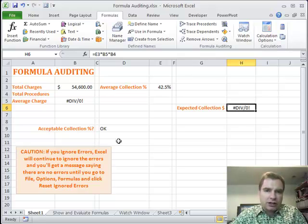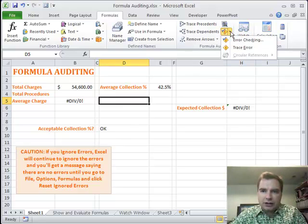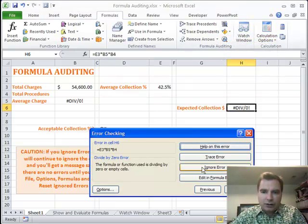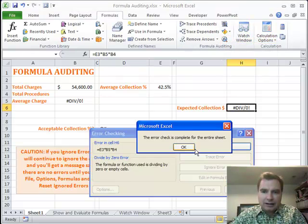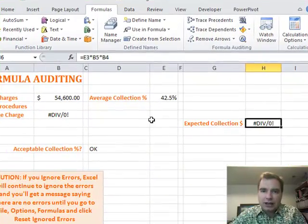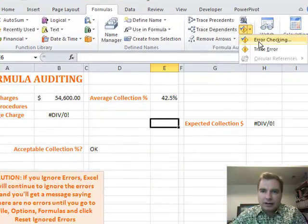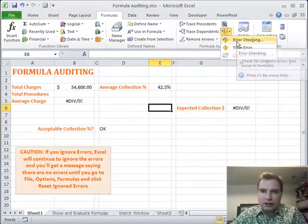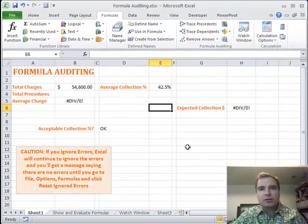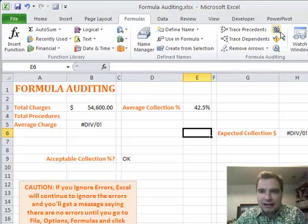Look at this caution down here. If you do ignore errors and then come back here and do error checking again, it's going to find this error. And if we ignore that, that's all it finds. And if you come back and do it again and do error checking, it'll tell you it's complete for the whole sheet because you've ignored it.